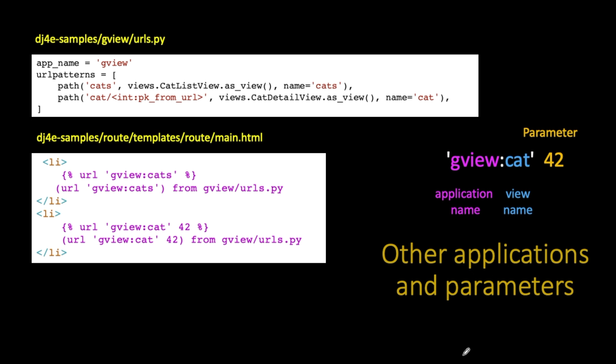And we want to make a link to that application and we know that there are two views. There's a list view and a detail view. All we have to do is go take a look at the urls.py and we know that it's an application gview. This view has a name and that view has a name. The view that is all the cats has got a name of cats and the view for a single cat is cat. But the cat one takes a parameter. It's an integer number, which is cat number 42 or whatever.